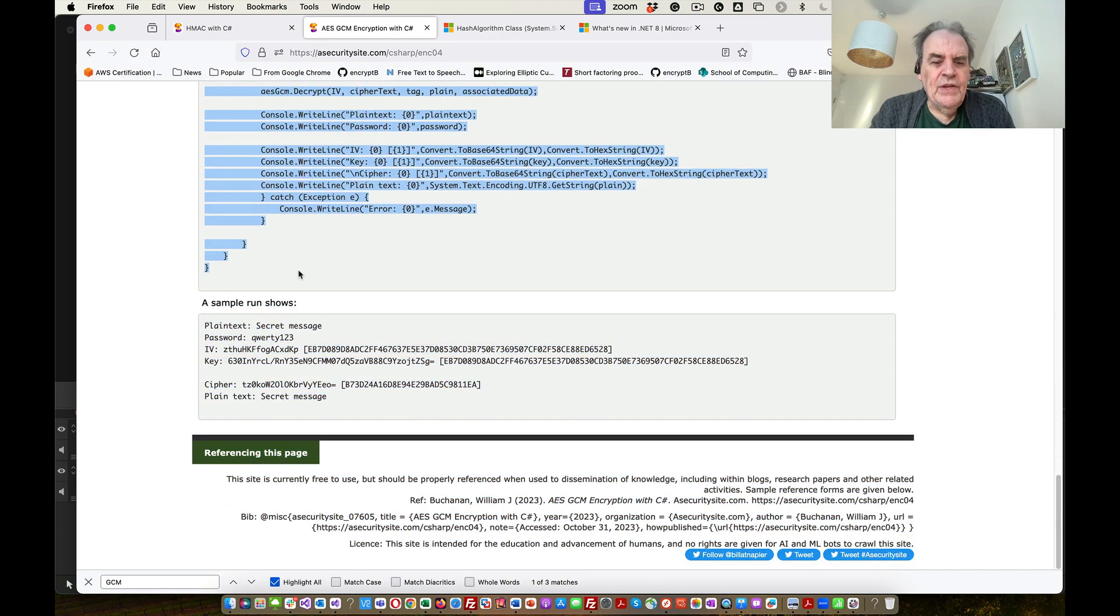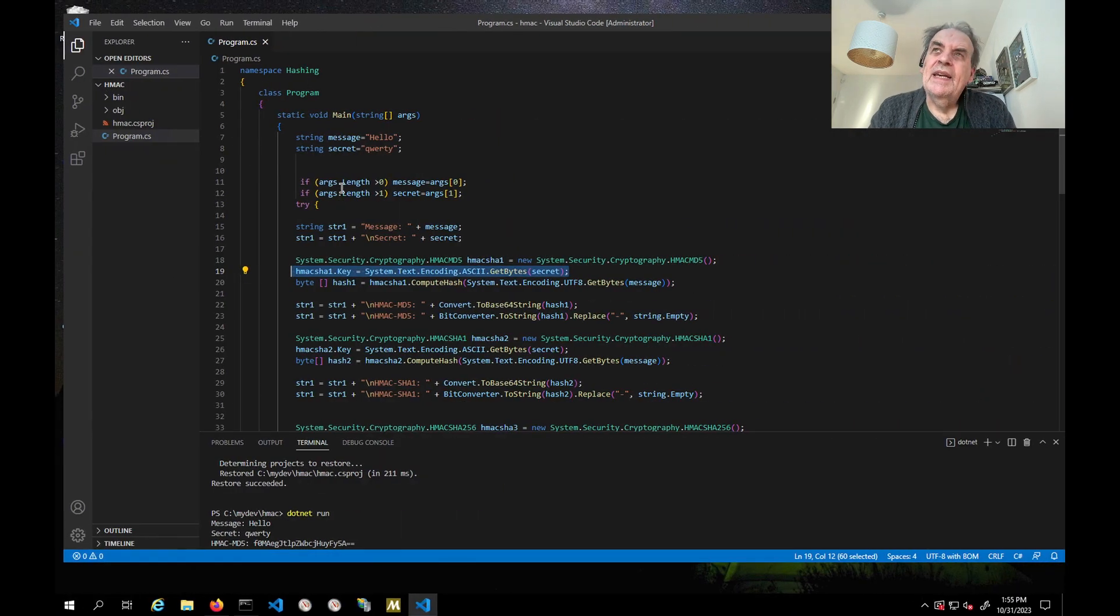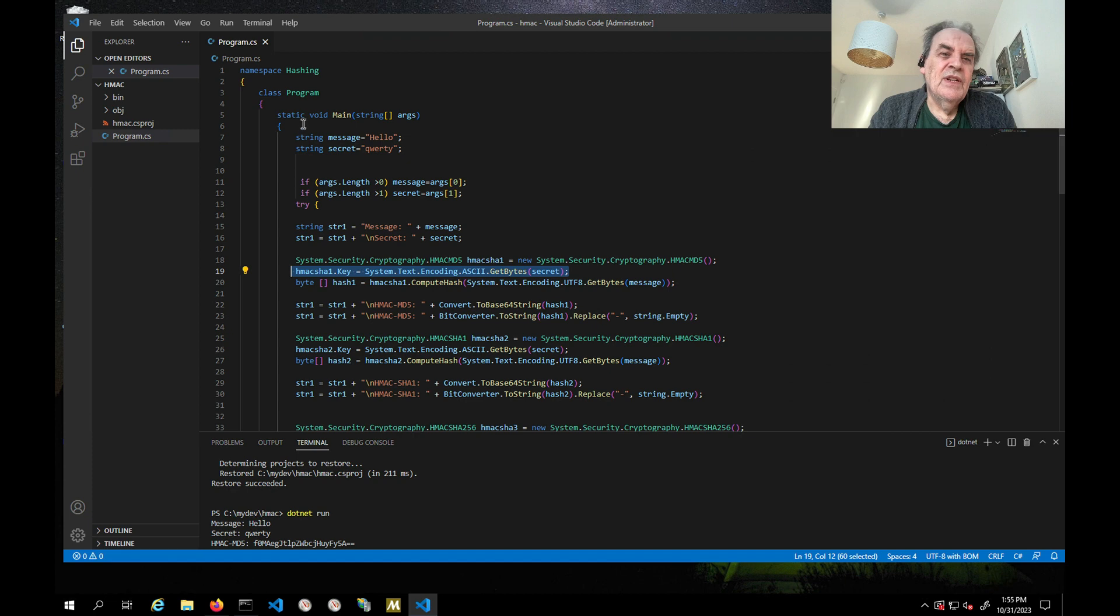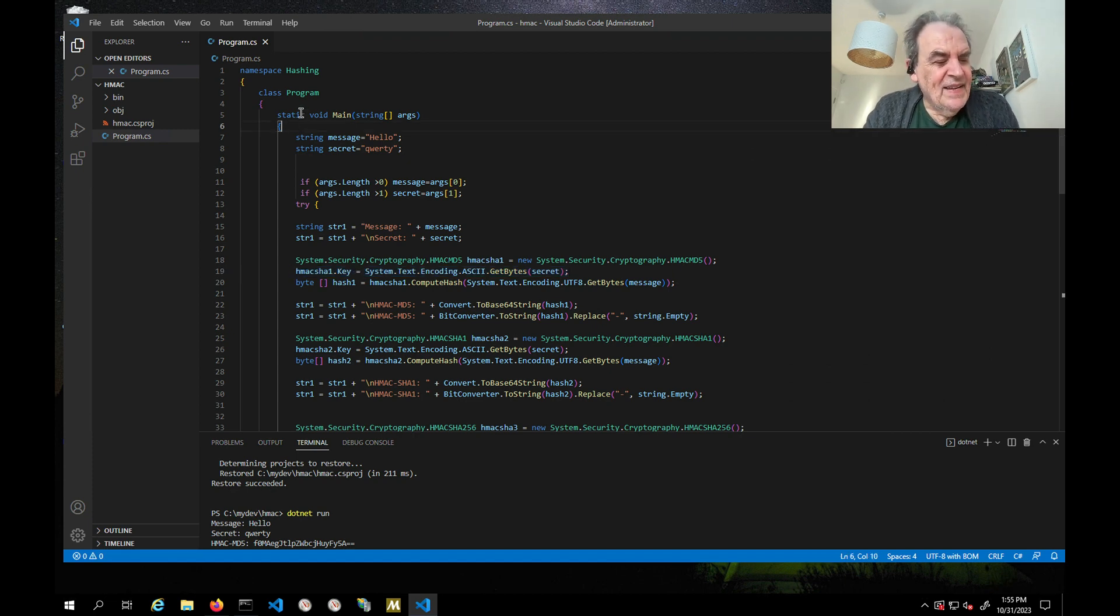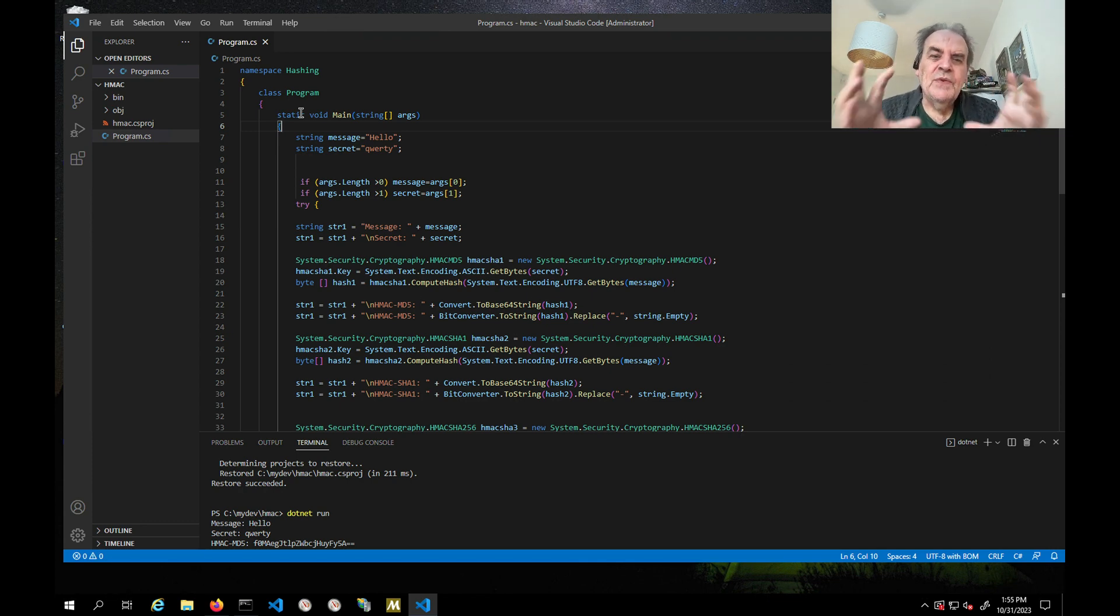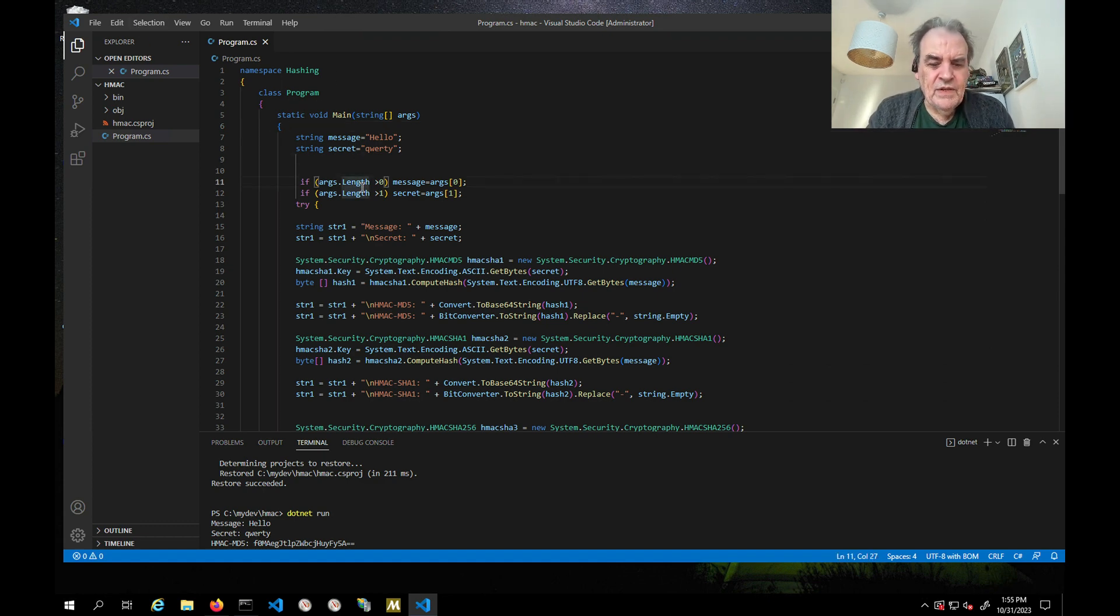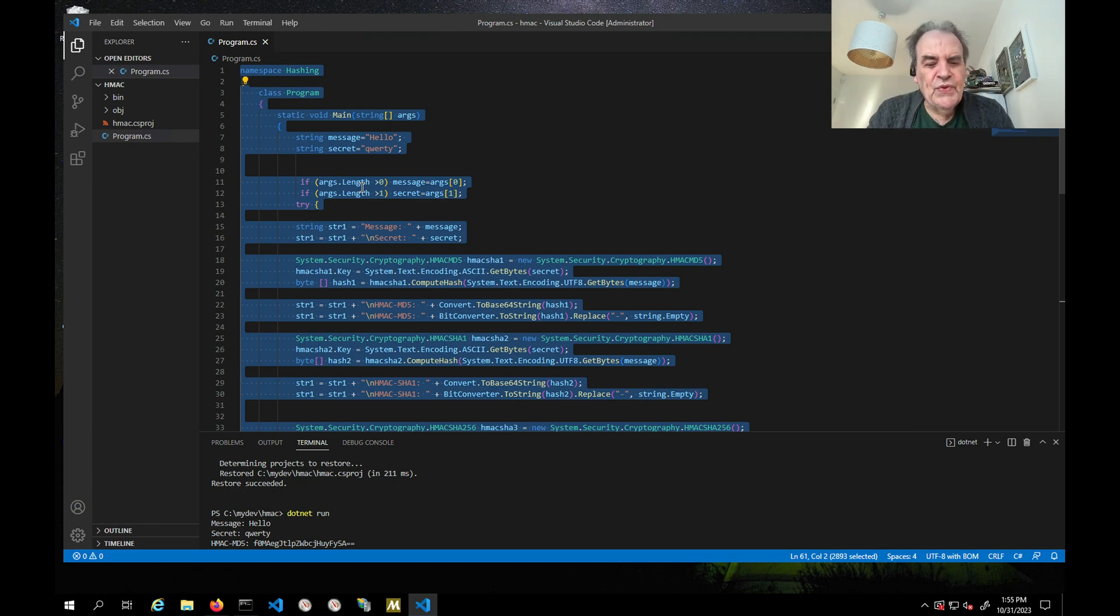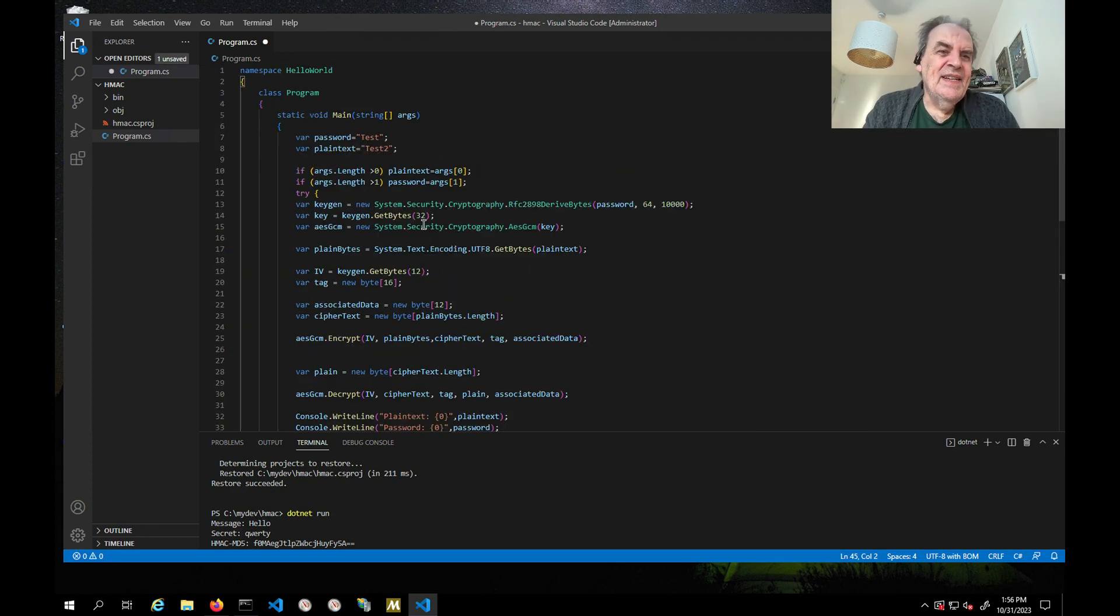It uses what's called AEAD, which is authenticated encryption with additional data. So we can add in additional data into our application. Rather than going through all that again, I'll just show you it running here.